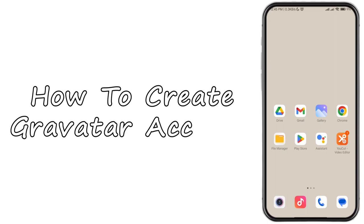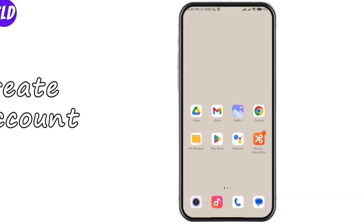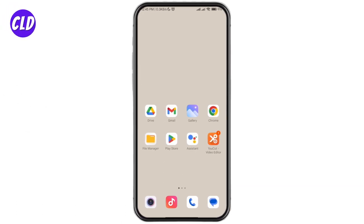How to create a Gravatar account. Hello and welcome to our channel. Gravatar stands for Globally Recognized Avatar, and it's a service that allows you to create a single avatar image that can be used across multiple websites and applications. In today's video we are going to show you how to create a Gravatar account, and without further ado, let's get started.